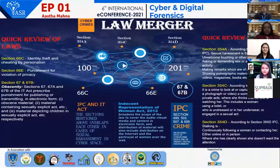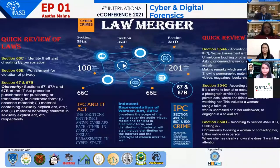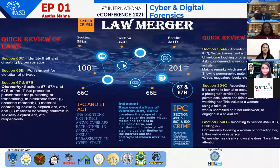Good afternoon everyone. I am Asya Mahana and I am currently pursuing BSc Honours from Amity University in Forensic Science. My today's topic of e-poster is Law Merger.